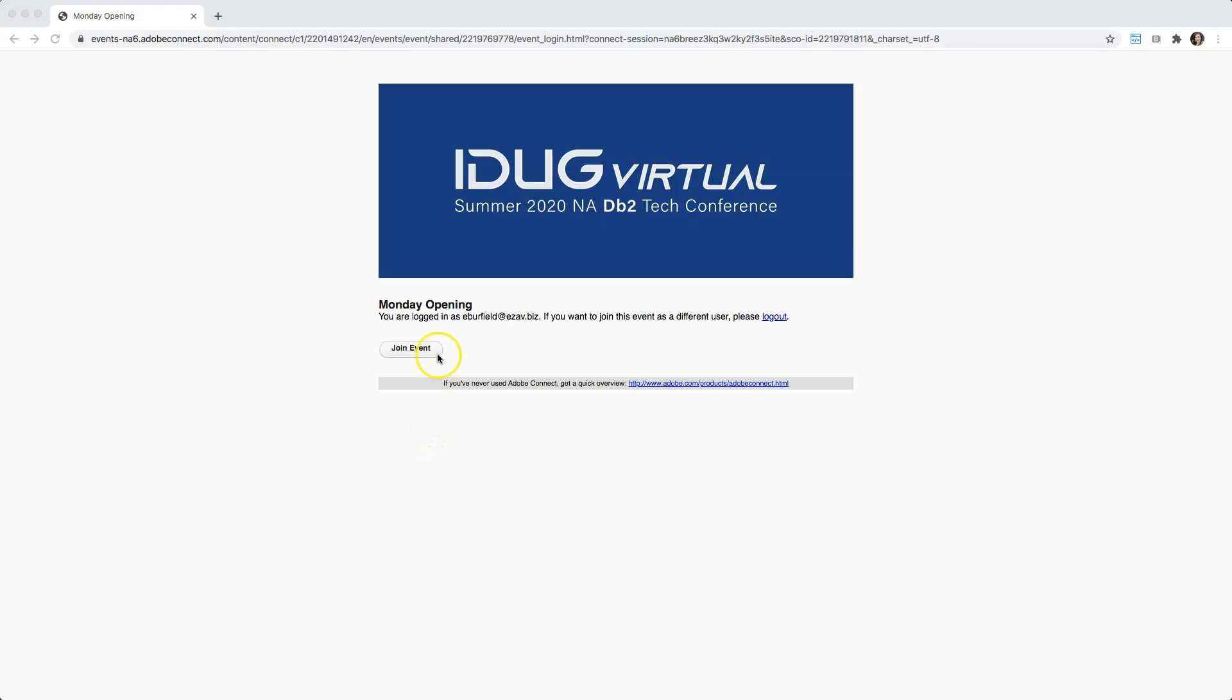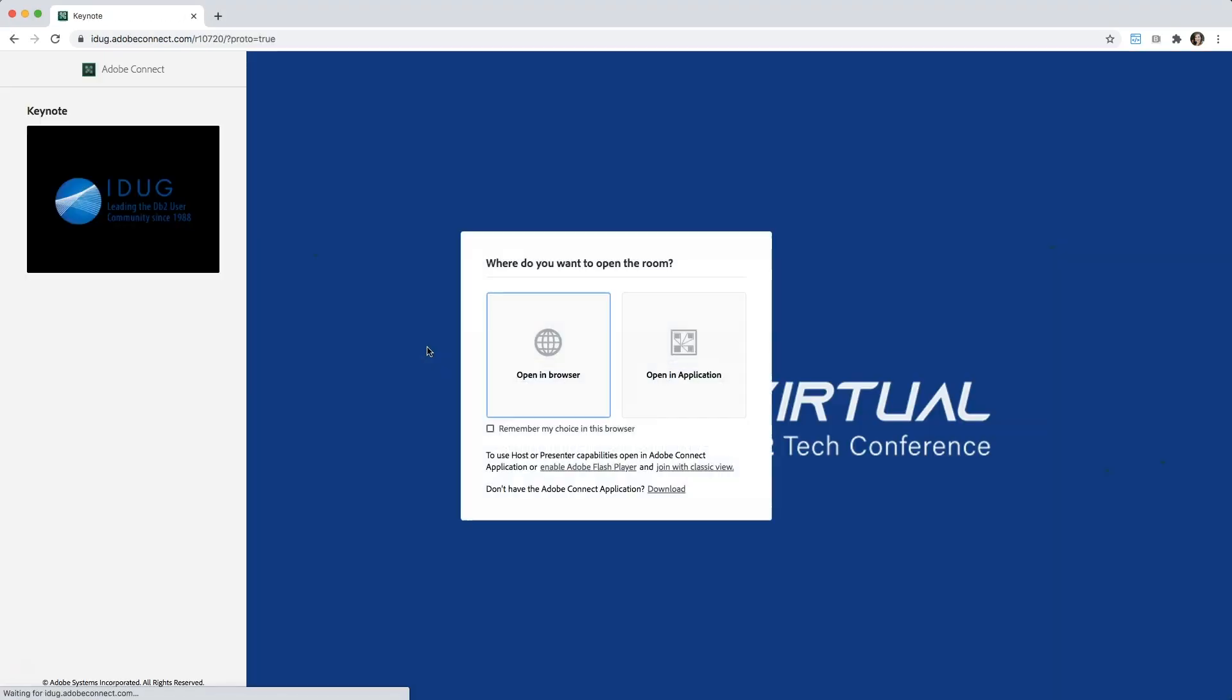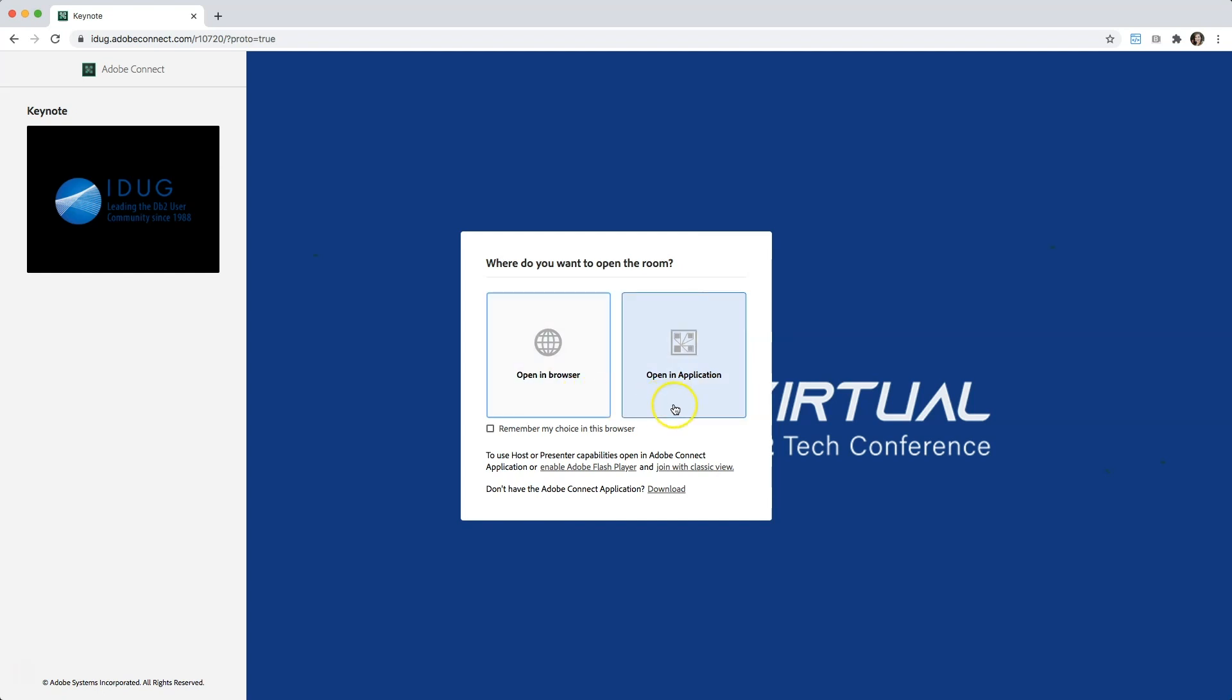From there, you can verify your login credentials and select join event. Next, it will ask you if you'd like to join in the browser or in the application. Now, we do recommend opening an application if you have the ability to download. Otherwise, choose open in browser.